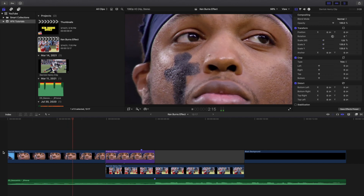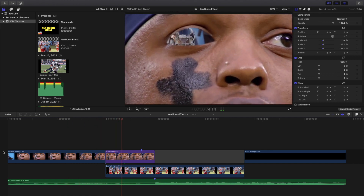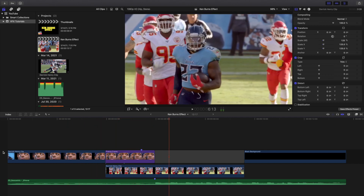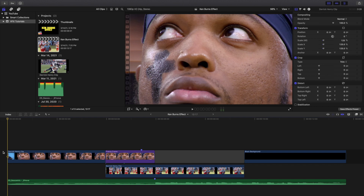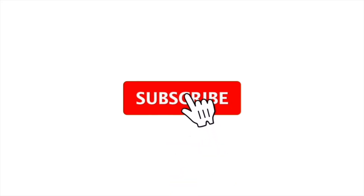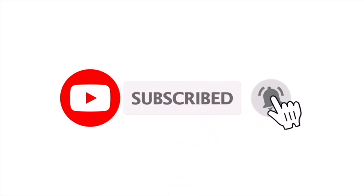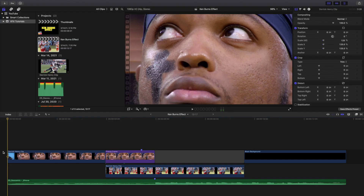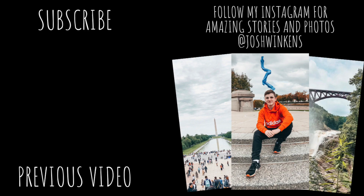Hopefully you enjoyed this video and found it helpful. If you're new to this channel, I post Final Cut Pro 10 tutorials every day at 10 a.m. Eastern Standard Time. If you enjoy these types of videos, consider hitting that subscribe button. I also have a Final Cut Pro 10 tutorial playlist with over 170 tutorials — see you in the next one!